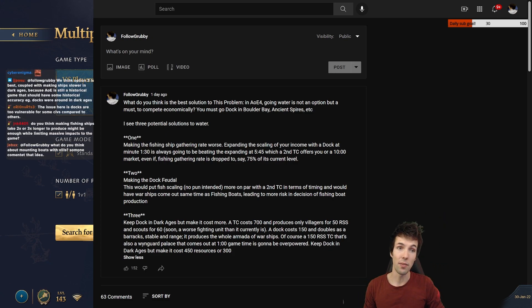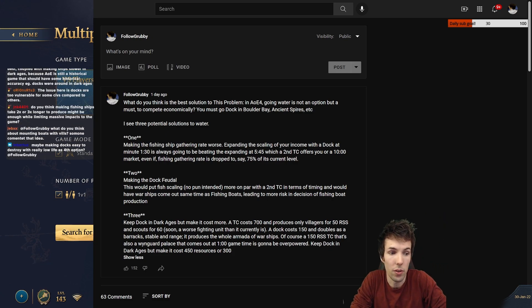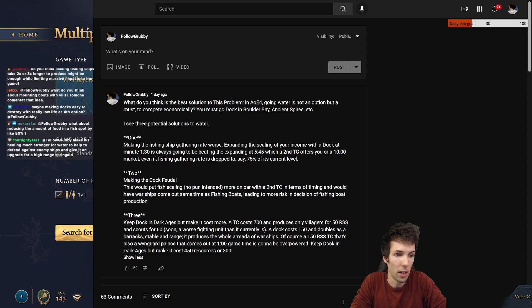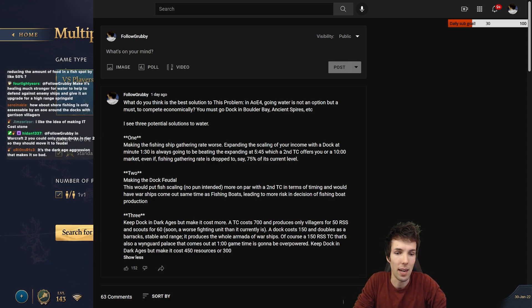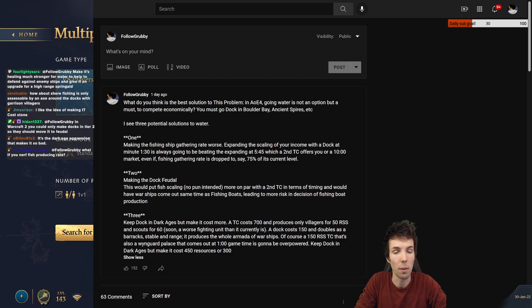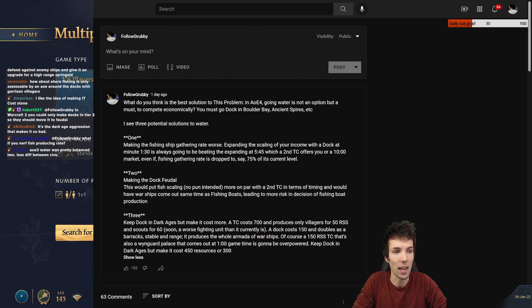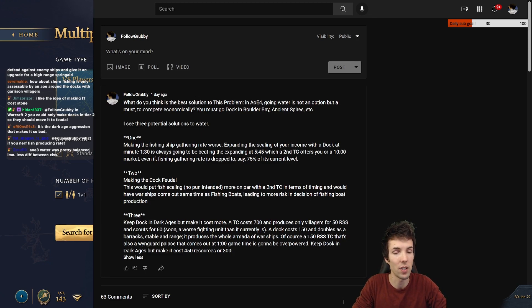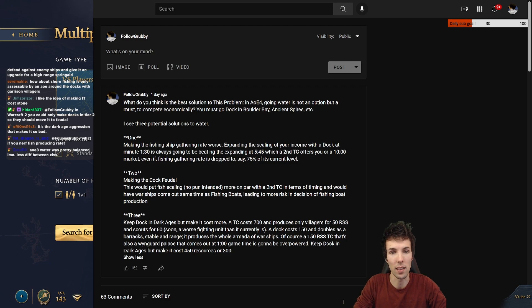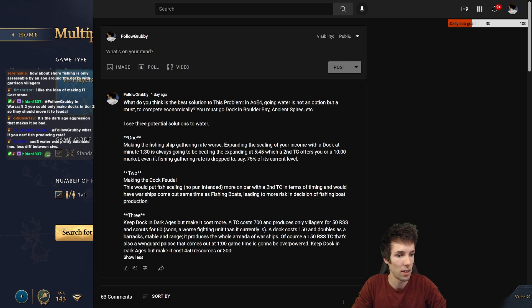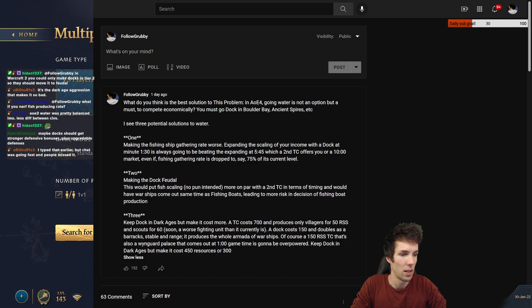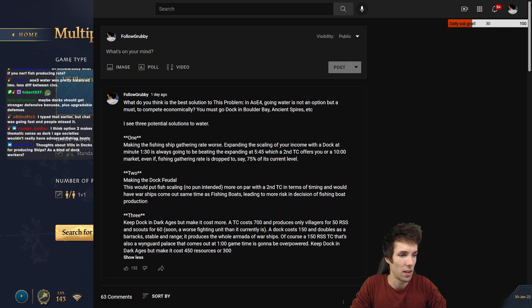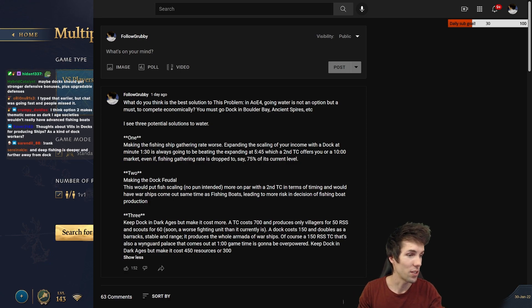The issue here is the docks are too vulnerable for some civs compared to others. That is definitely part of the issue. I think a fourth solution could be, Orion, to be your advocate, is that docks have a natural defense, just like town center. You can put fishing boats or villagers inside, up to 10, and they can fire back. Now docks are a safe bastion so that the person that is losing water can still earn it back. That's also possible. I typed that earlier chat was going fast. Yeah, I think that's a good fourth solution.